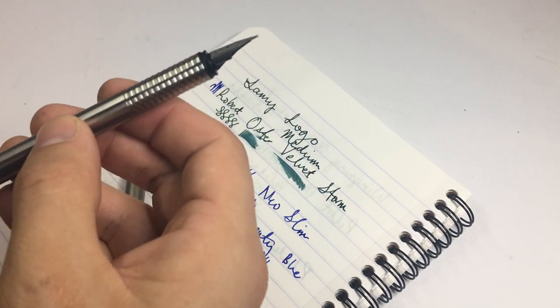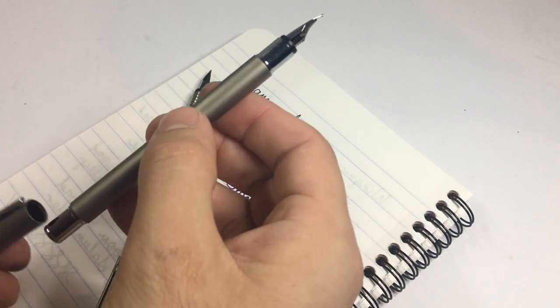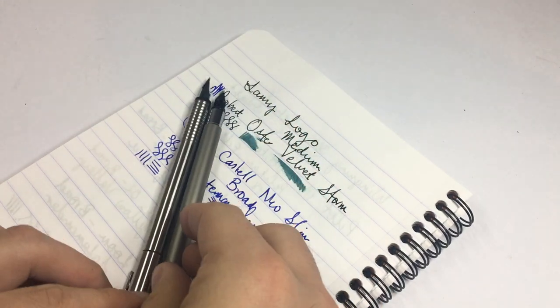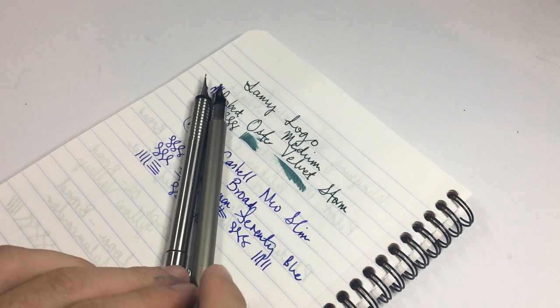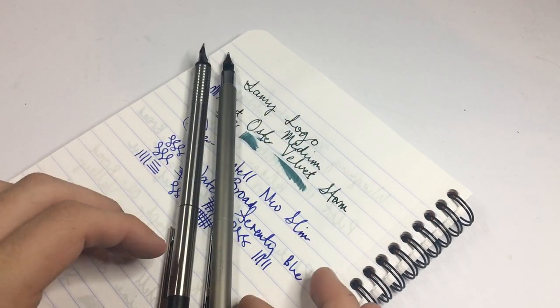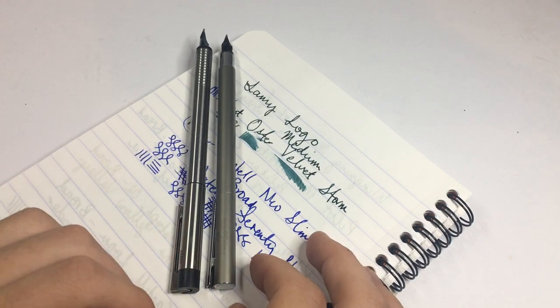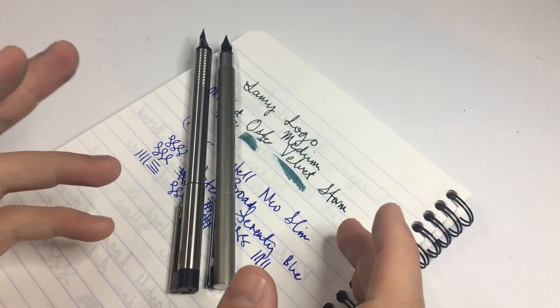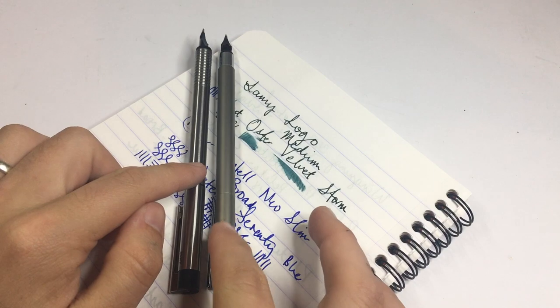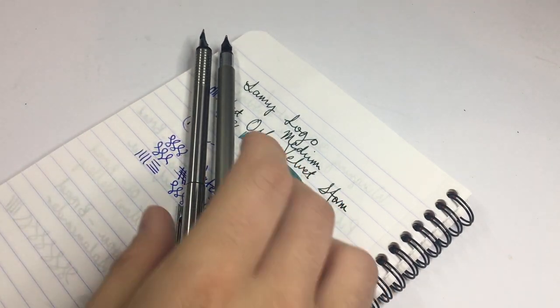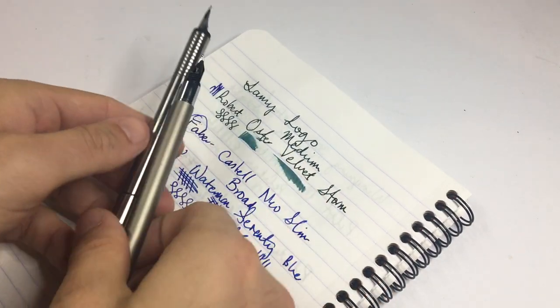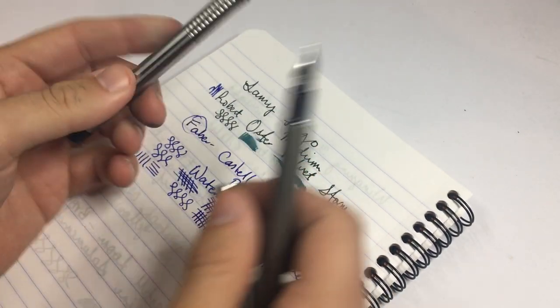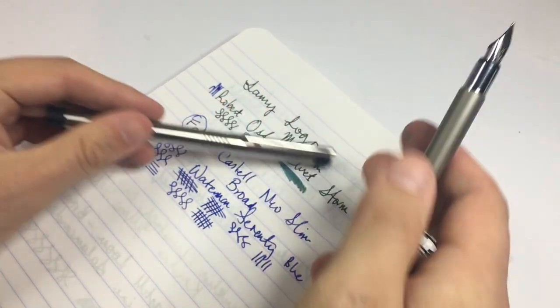Then, when you post the pens, the length ratio actually swaps. And the Lamy goes from being 5mm shorter to 5mm longer, 161 to 156. So, these are fairly much stock standard, similar size pens.